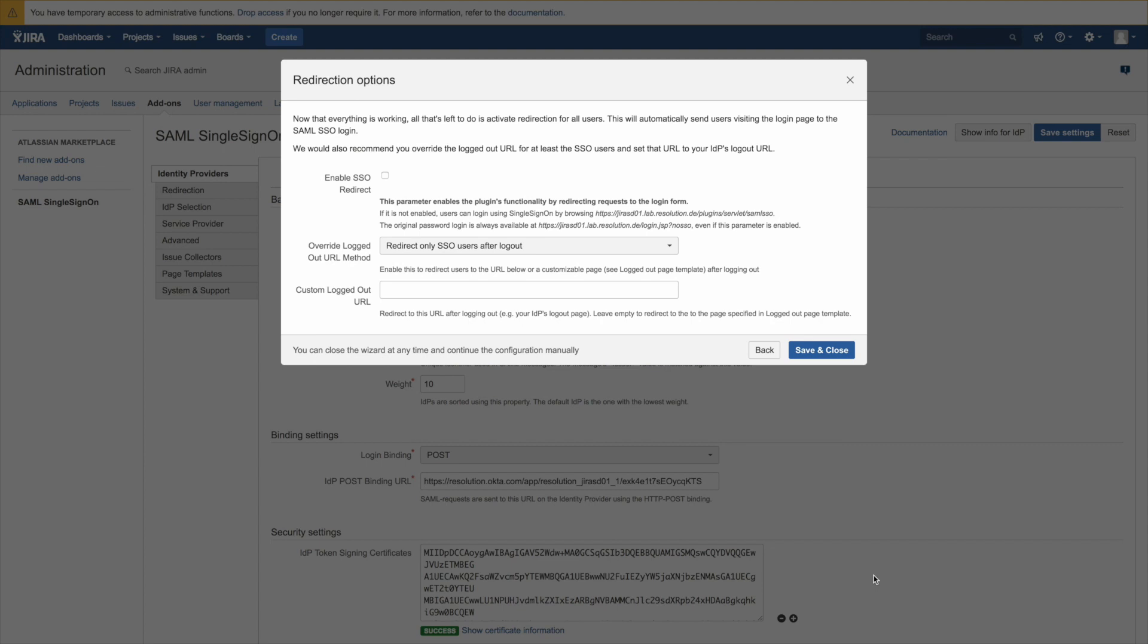You can either do that now and then it's active for all users or you can save and close now and then go back into the IDP configuration at a later time to enable it during a maintenance window for example. So check the box enable SSO redirect.